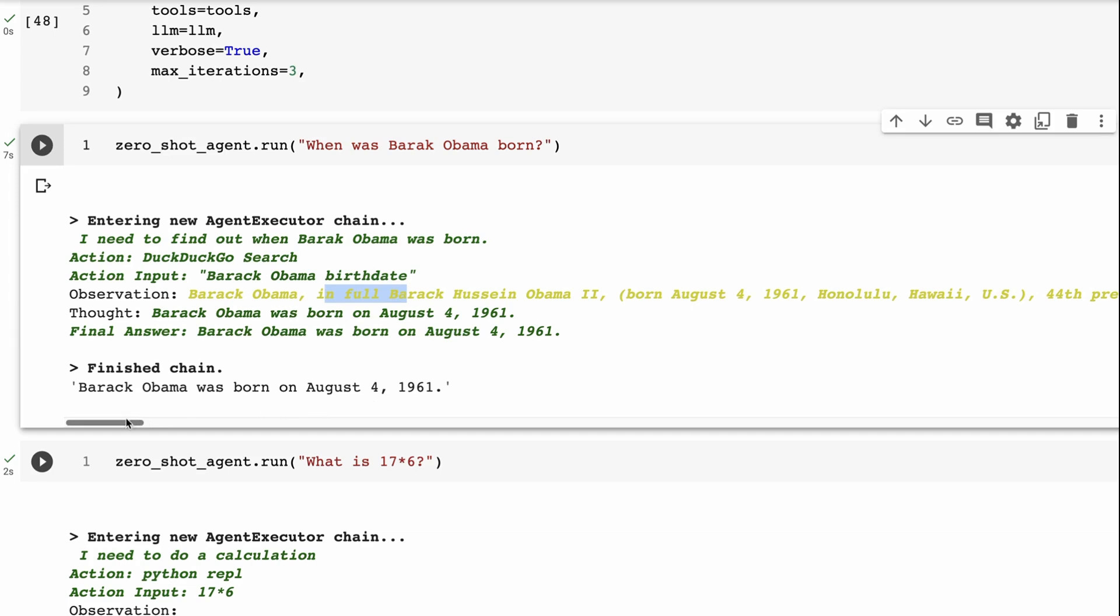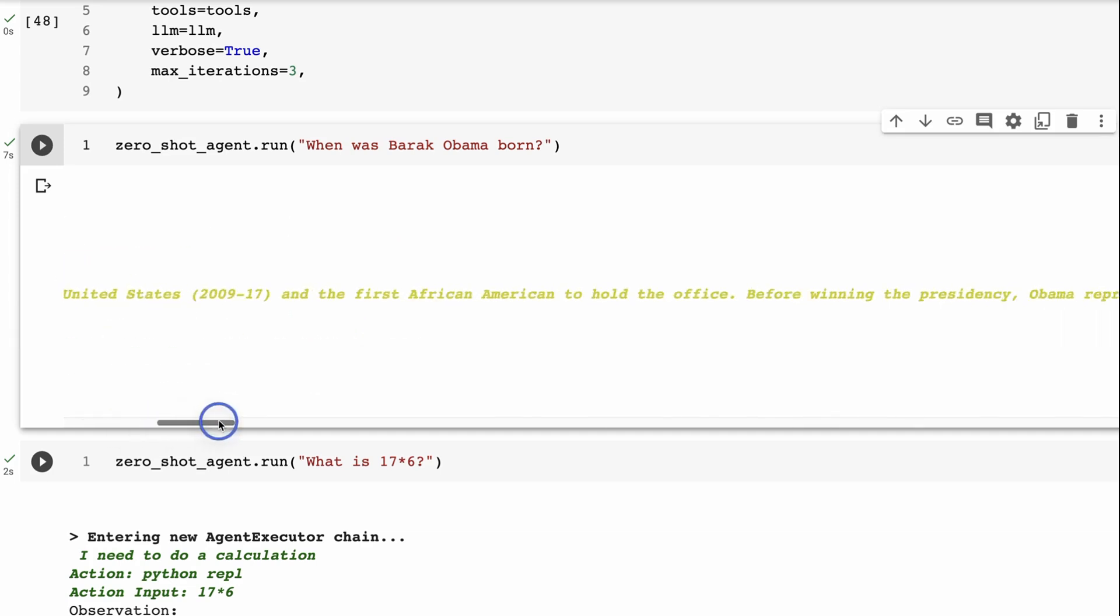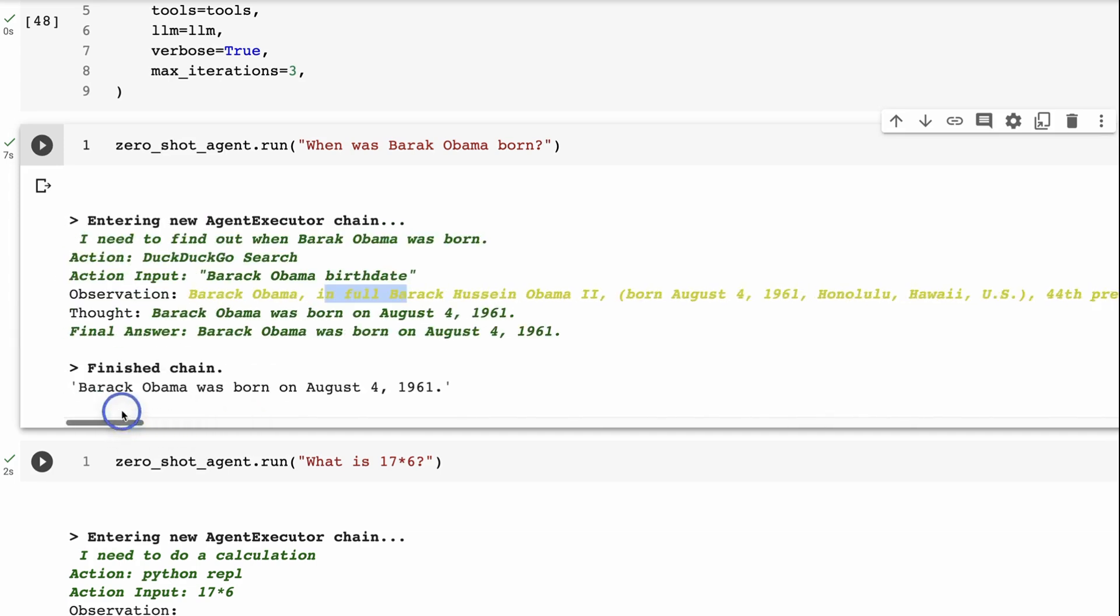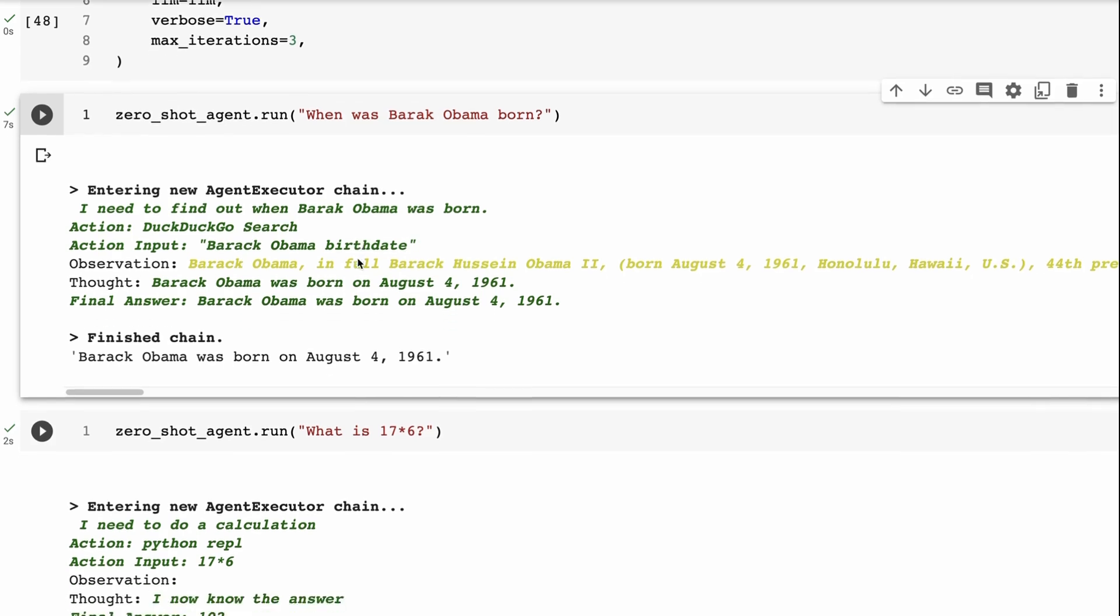The observation is what it got back. And so we can see that it got quite a lot of information back. But from that, it's gone through and it's decided that, okay, well, the thought is Barack Obama was born on August 4th, 1961. And then it gives us the final answer, and it finishes out the chain. So this used one tool of going to DuckDuckGo for that.